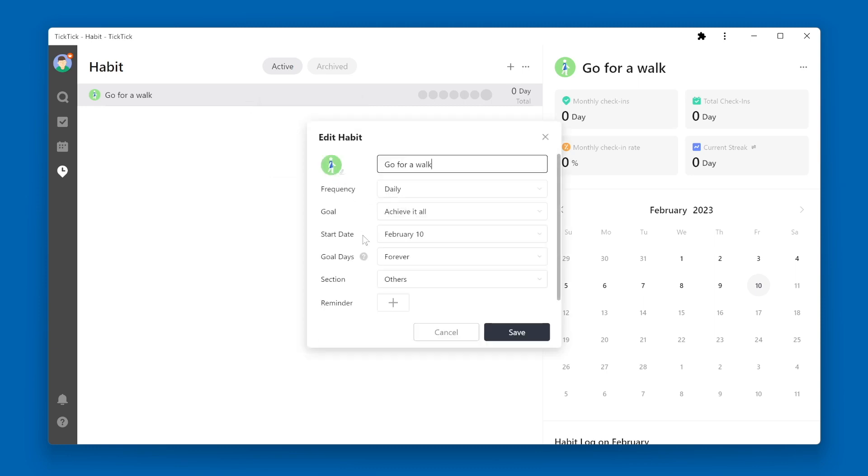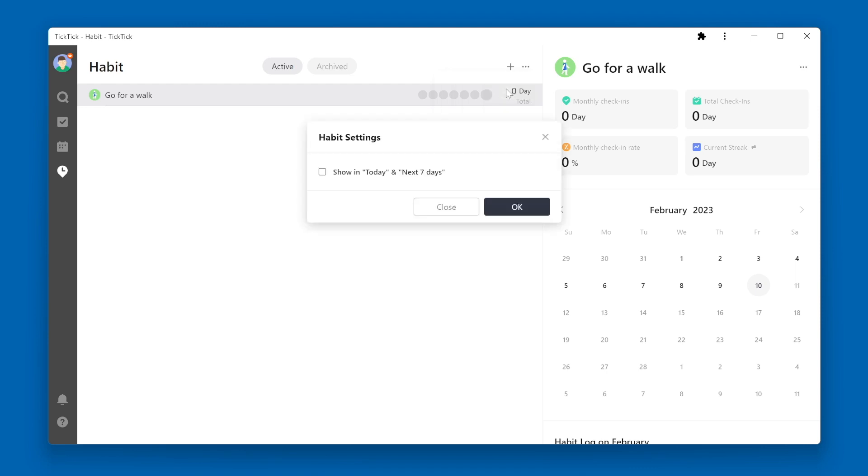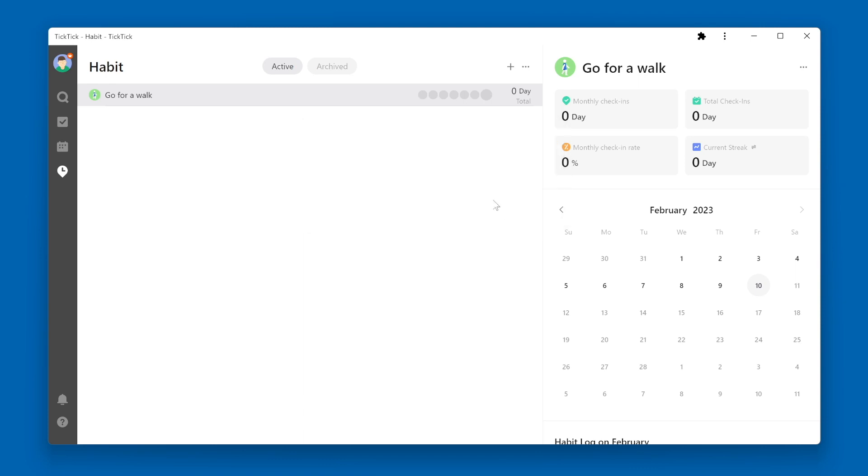So what happens every day? If I click the three dots on the upper right side of the habit screen, there is a settings option. And within those settings is an option to show these habits within the Today and Next Seven Days view. So in this case, if I check this box and press OK,